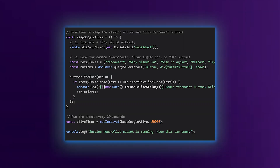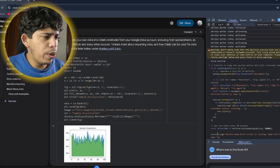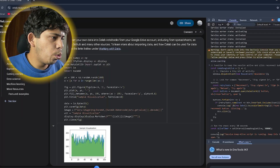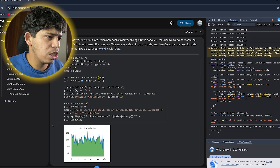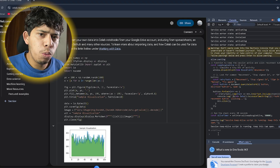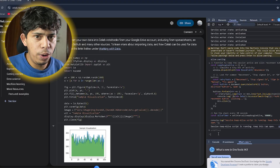From there, paste the script you see on the screen — or for a faster setup, copy it from the pinned comment in the video. Once you hit Enter, the code handles the rest, keeping your connection rock solid while you step away. This allows you to develop your code locally on the MacBook Air and then push the heavy lifting to the cloud.